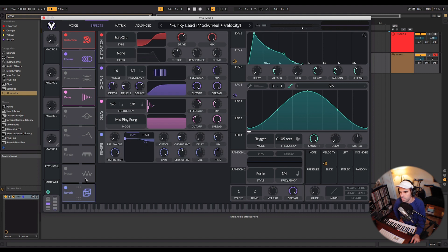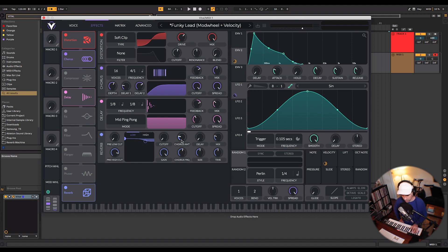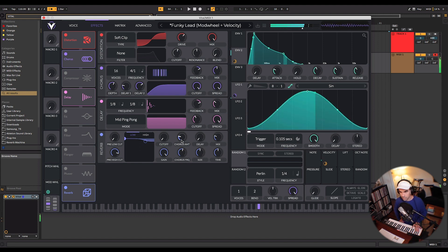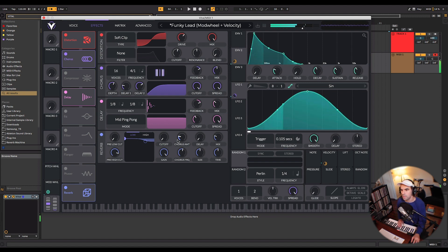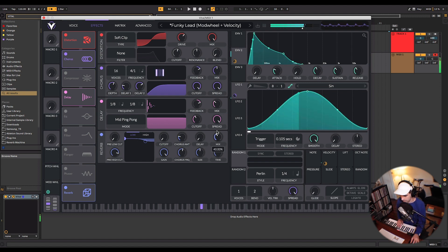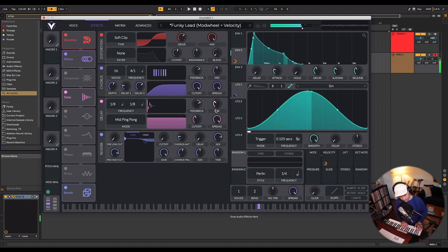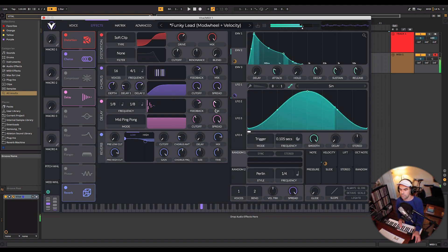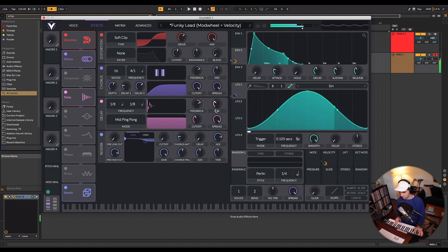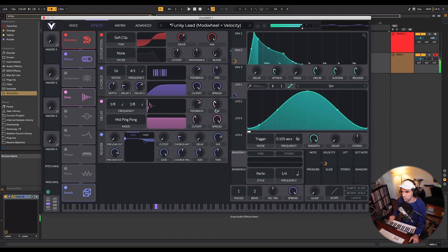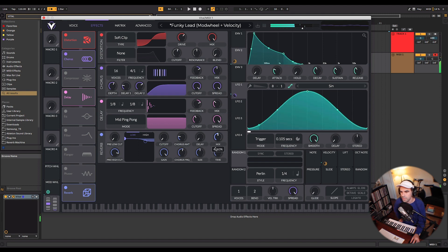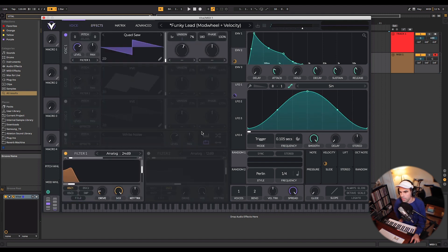This reverb is a great effect too. They've really figured out the chorus controls here for a very lush sounding chorus. Let's open up the mix on that. Just a very big sounding reverb.